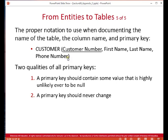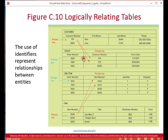The proper notation for documenting a table uses the table name in all caps, followed by the fields in parentheses. For example: CUSTOMER with customer number underlined to indicate it's the primary key, followed by first name, last name, and phone number — the non-underlined attributes. Primary keys have two important qualities: the primary key should never change, and the primary key cannot be null.